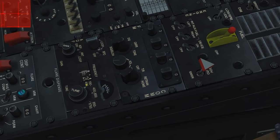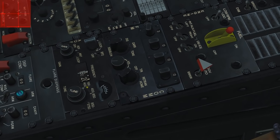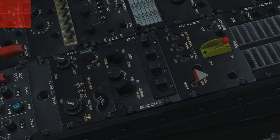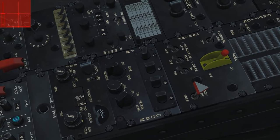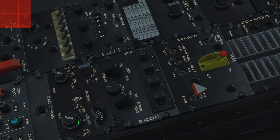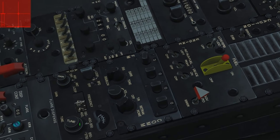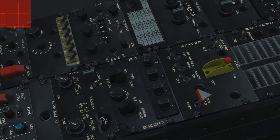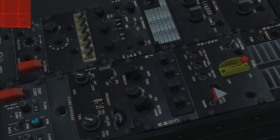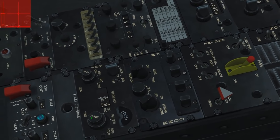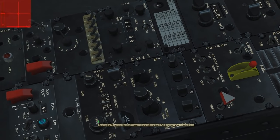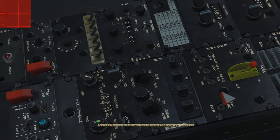We have frequency bands: 190–400, 400–850, and 850–1750. We can change between them with right and left mouse button. We're in the 190–400 band. Now we hover above the tune knob and use the scroll wheel to scroll to 335 — this may take a little while.